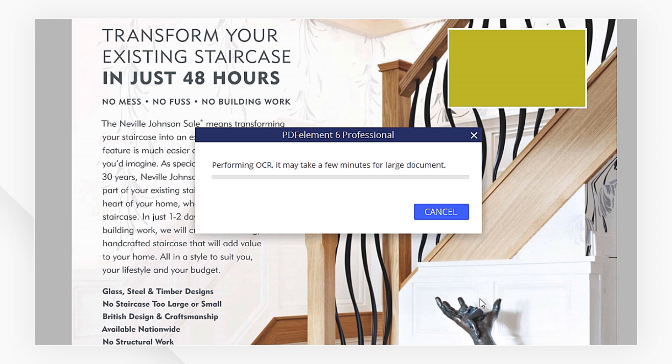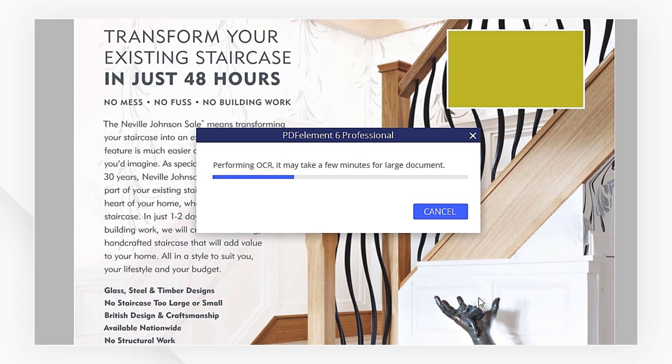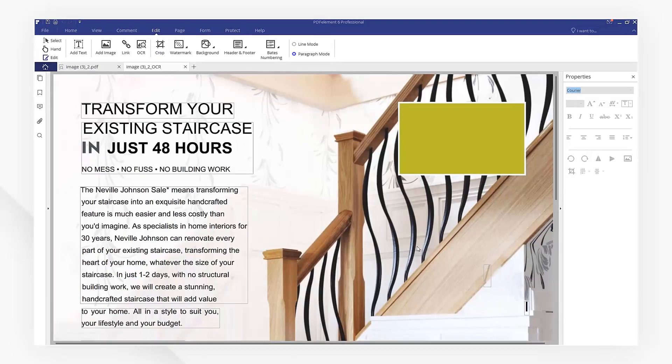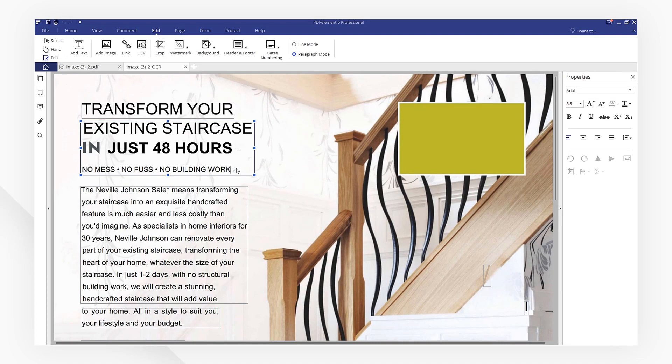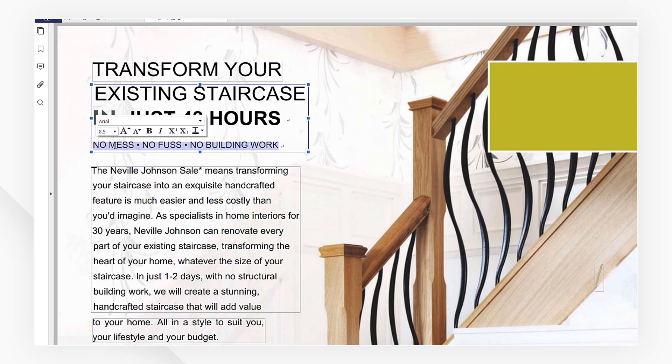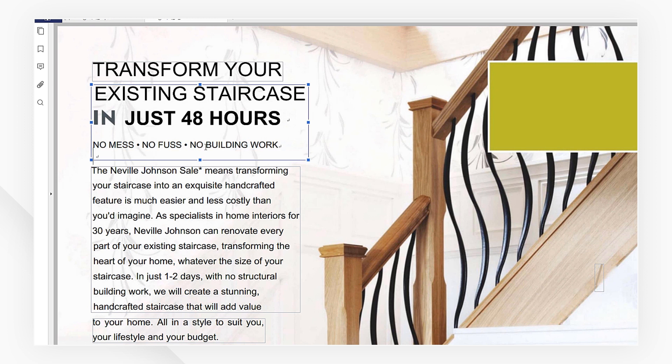Your image will be converted into editable text in seconds. Now, you can copy the text as you need.